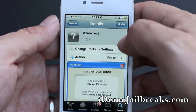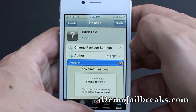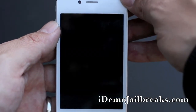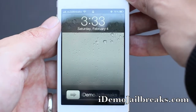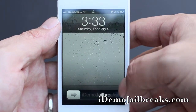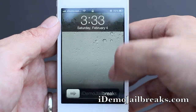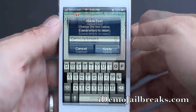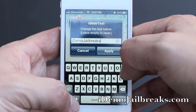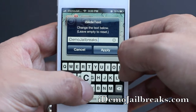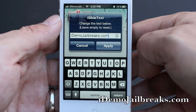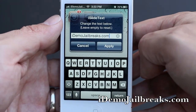I already have this installed, let's go ahead and see if it indeed works. See down here I have iDemo Jailbrakes. If you want to edit that, double tap it and go ahead and edit it — for my website, iDemoJailbrakes.com.